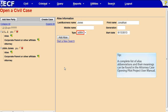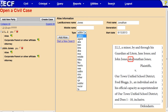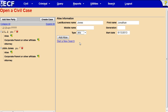By default, ADLITM — which stands for Guardian Ad Litem — appears in the Type field. Click the arrow to see a drop-down list of alias type abbreviations. In this lesson, we will click AKA, which stands for Also Known As. Do not alter the alias start date. Click Add Alias.